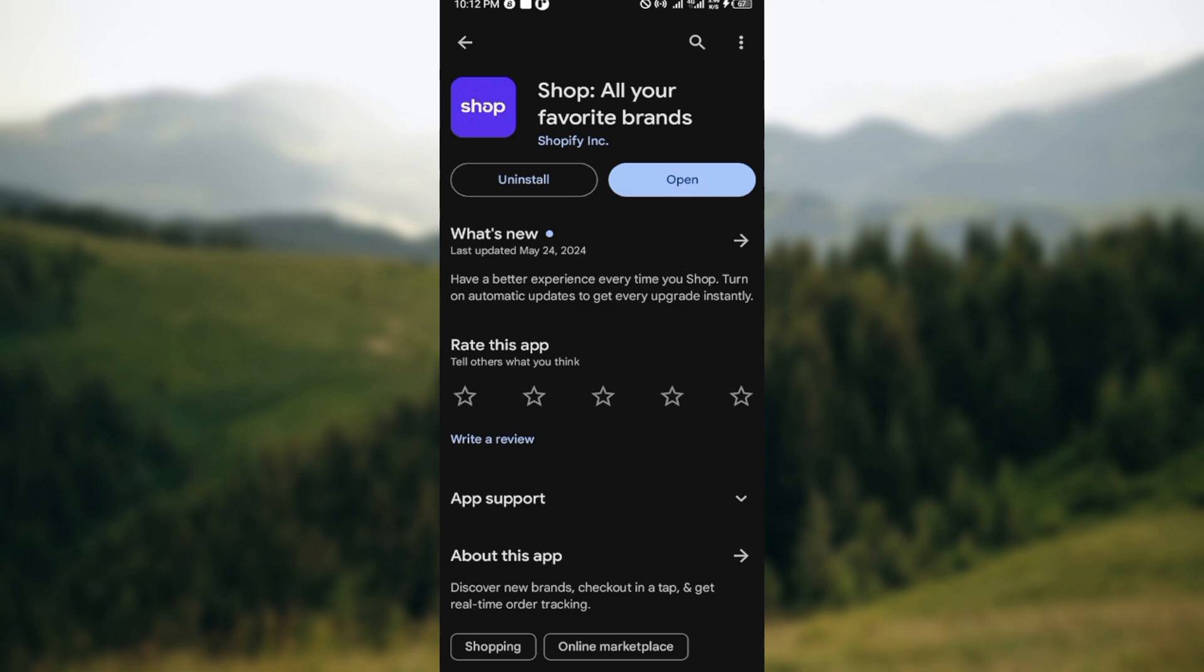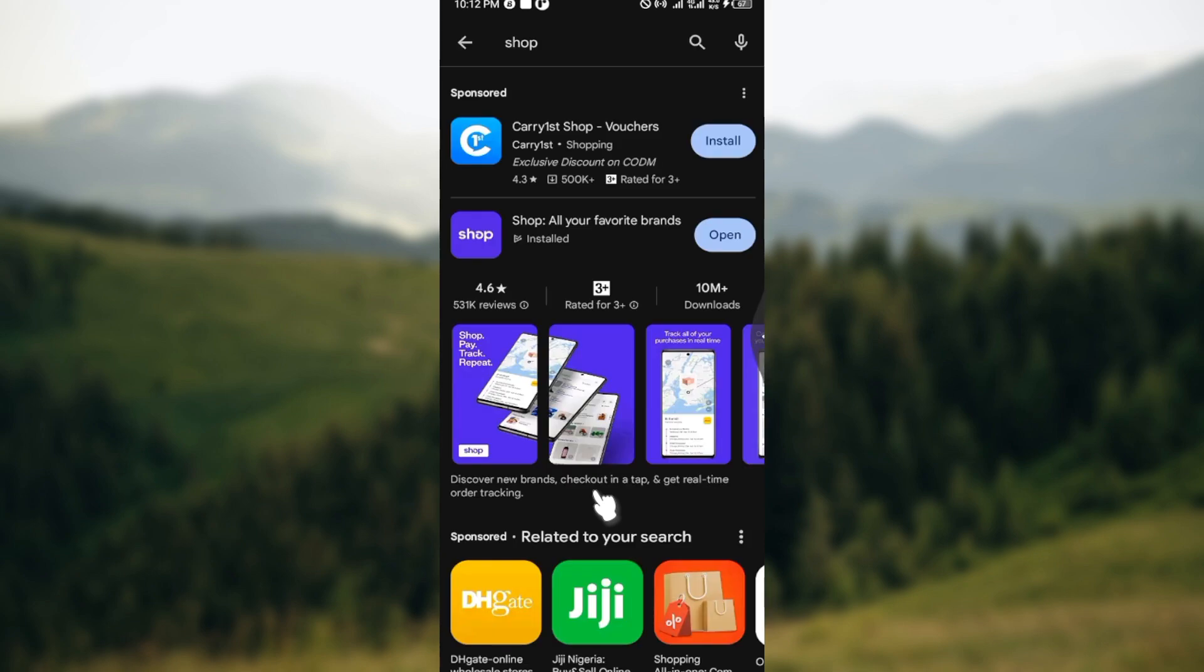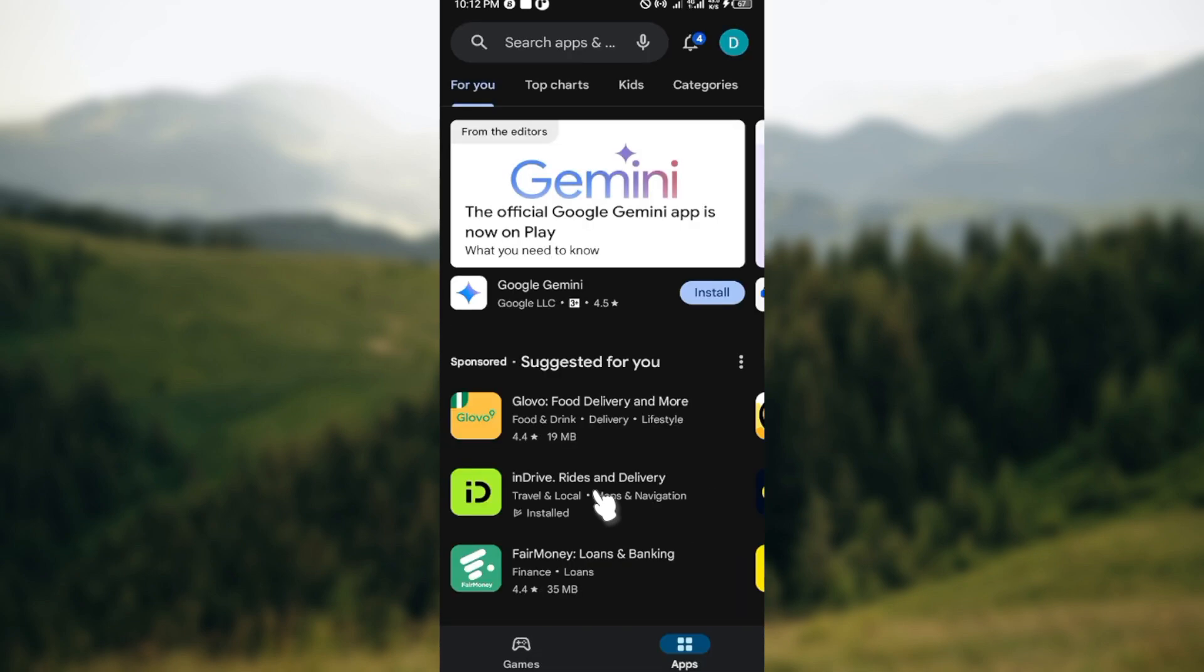Once you've clicked on it, you can try restarting your device as well and then opening the app again. By now the app should start working on your phone, so this is how it works.